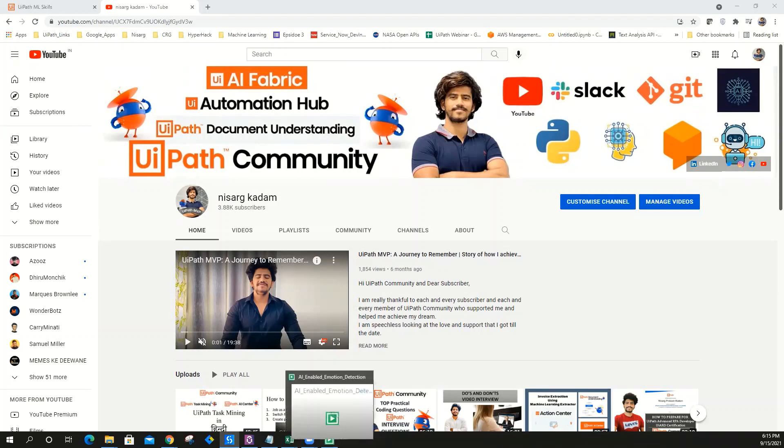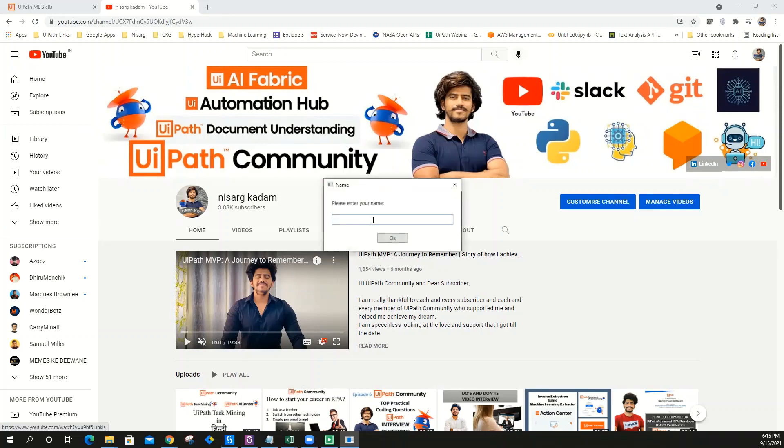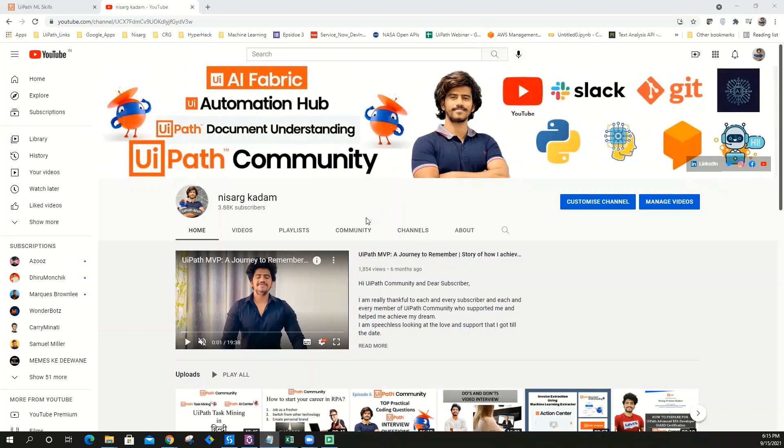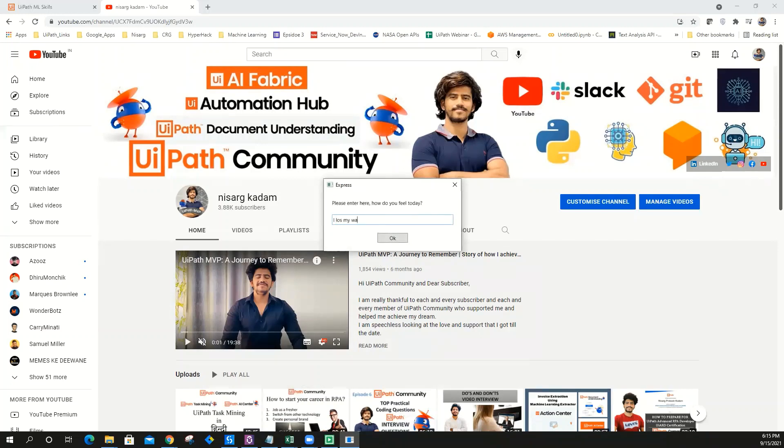Let's see what the bot has to say to us. Please enter your name. He's asking me to enter my name. Well, my name is Nisarg. Hi Nisarg, how do you feel today?